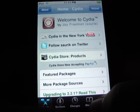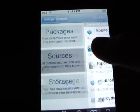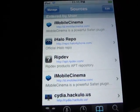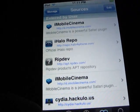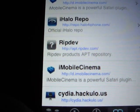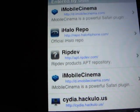So, okay, I'm just going to manage, sources, edit, add, and you're going to add RipDev, which is apt.ripdev.com.